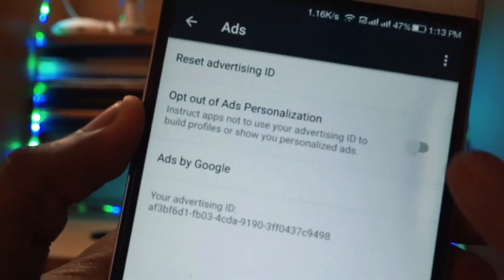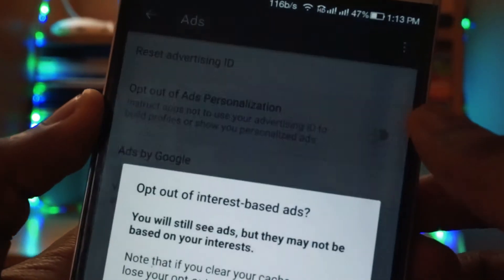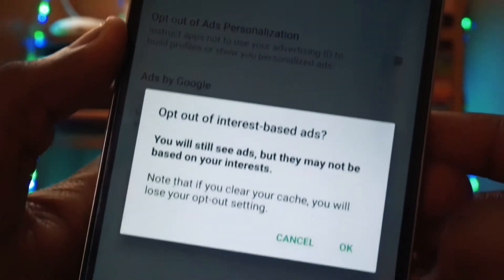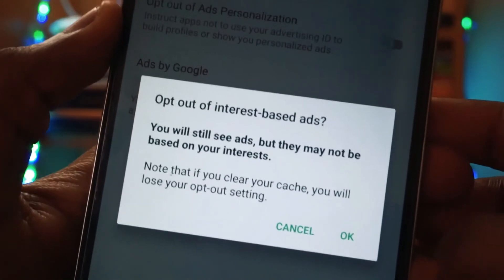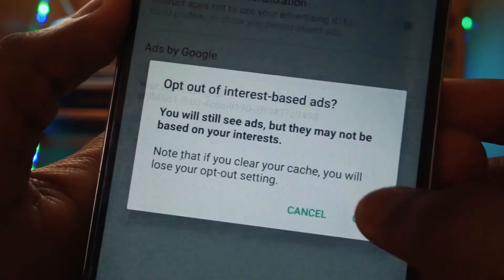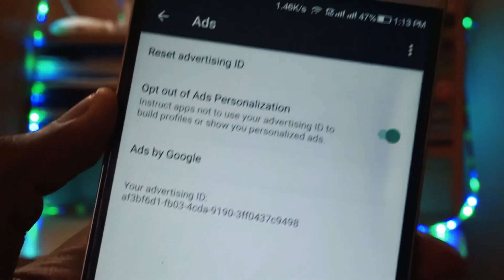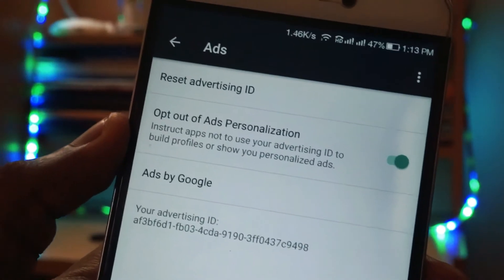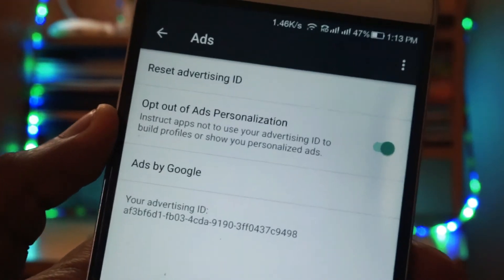Once you click on Ads, you will see an option called Opt out of ads personalization. By default it will be turned off. You have to turn that on. This setting will turn off all the personalized ads based on your search results.